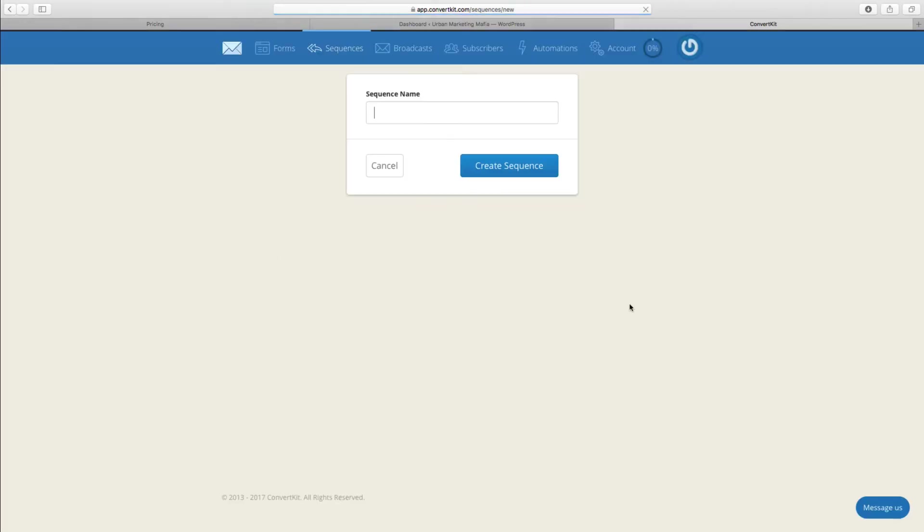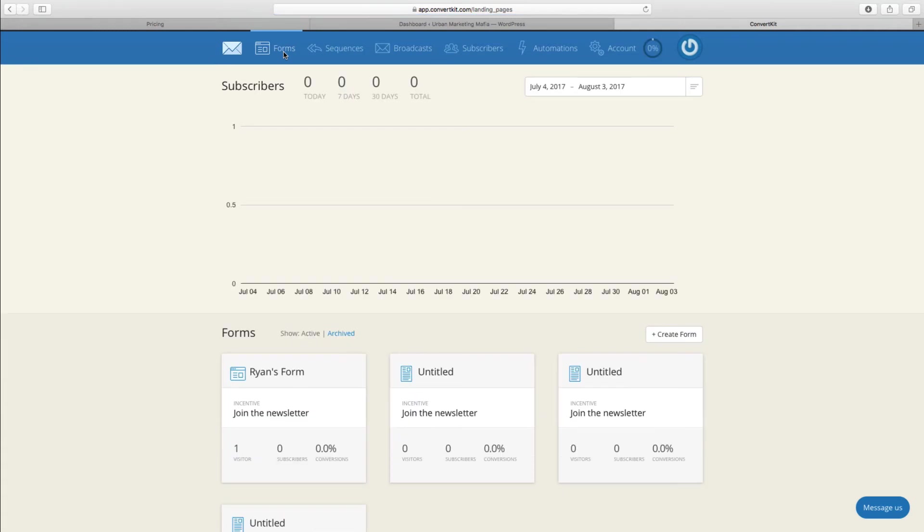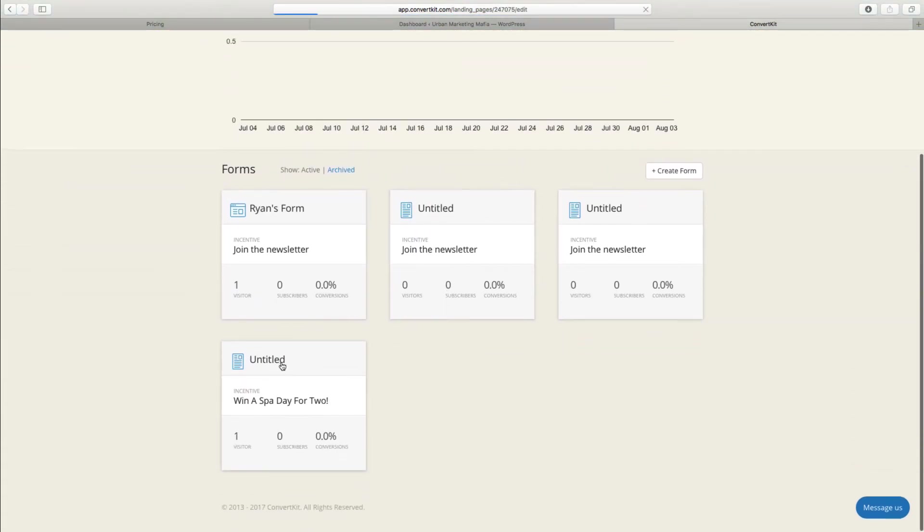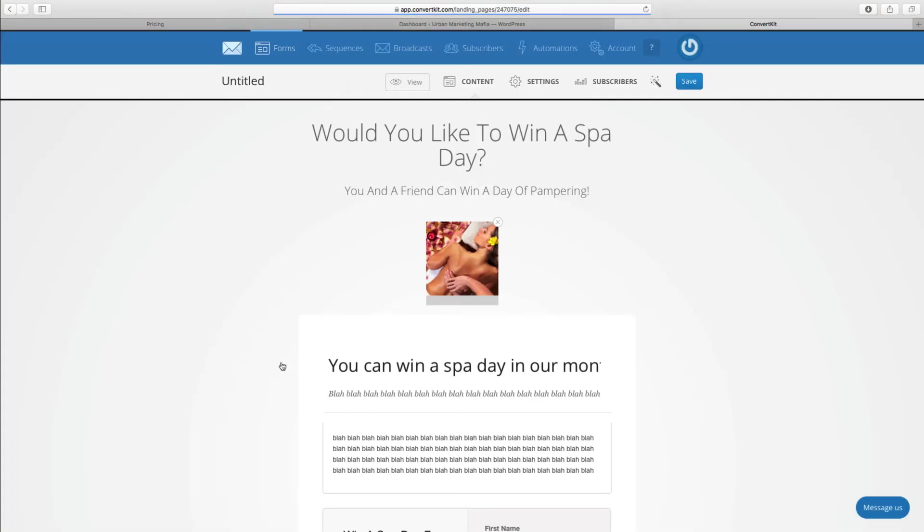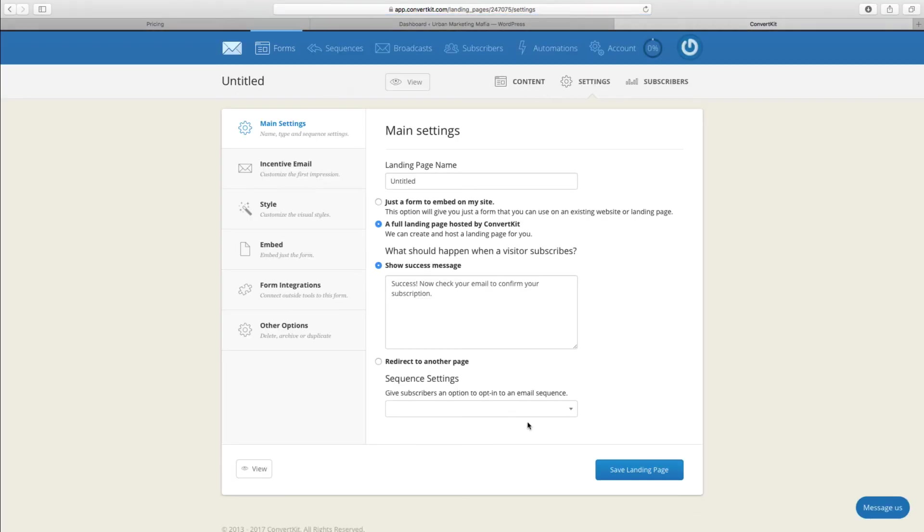I actually don't want to do that right now because I'm going to save that for another video. But what you would do there is you can have that set up so you have a sequence of emails which automatically gets sent out to the client after they sign up for your form.